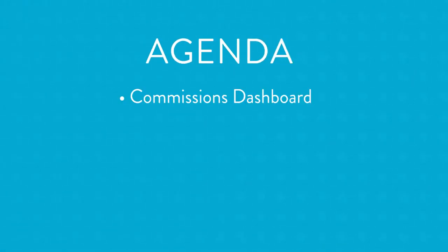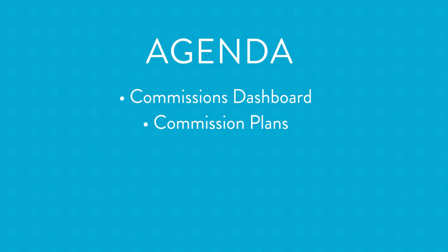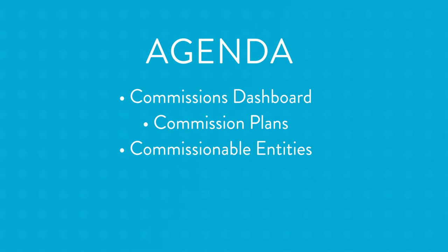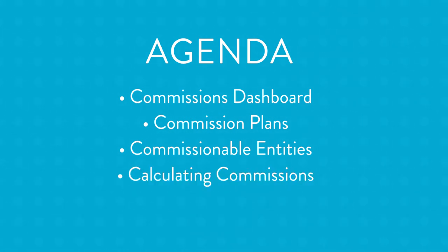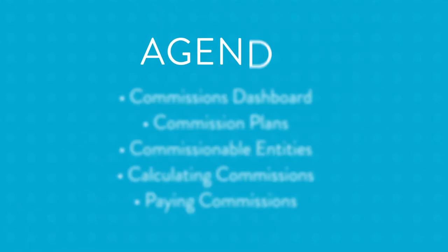So here's what we'll cover. First, we'll start in the commission's dashboard. Then we'll walk through the various commission plans that can be set up. We'll show the types of entities within Acumatica that can be commissionable. I'll demonstrate how to calculate commissions, and we'll end by discussing the options you have to pay commissions.